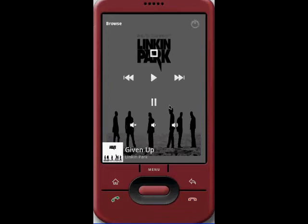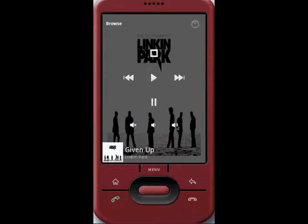Some of the things that you'll be able to do are things like pause, play, fast forward, rewind, mute, unmute, increase the volume, and lower the volume.